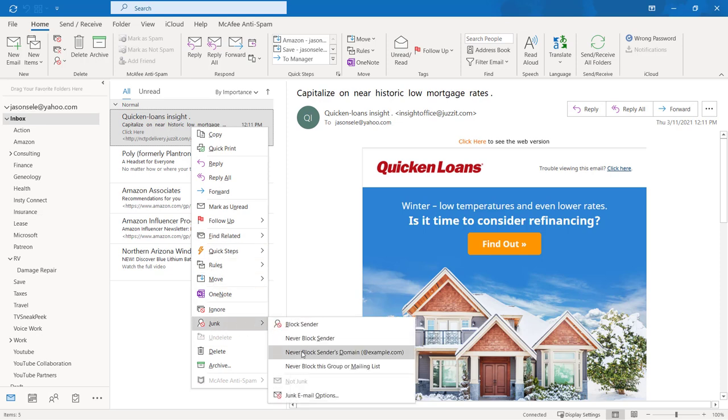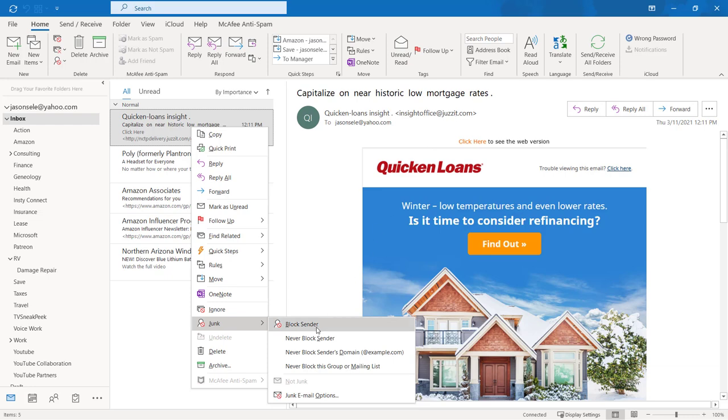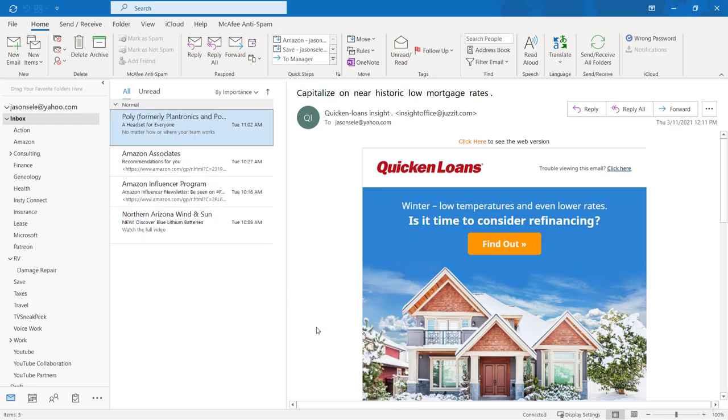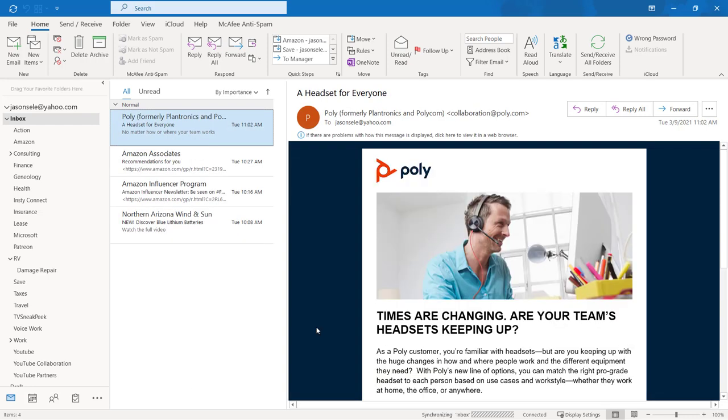There's also an option here to block the sender's full domain and that will get rid of everything based on that domain address. I'm going to go ahead and add this one to the block sender list and it gets rid of that message, moves it into your junk email folder, and adds it to your blocked list.